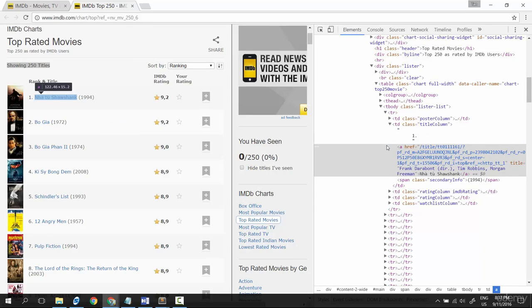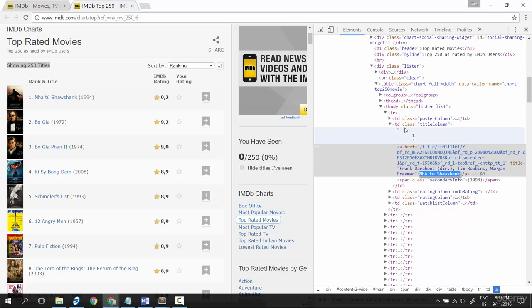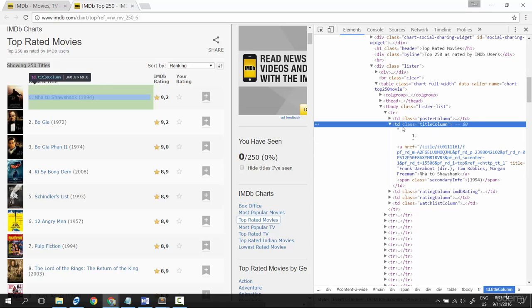So let's do the inspection. Okay cool, this a tag contains the title, and the whole title here is inside the td tag with class title column.